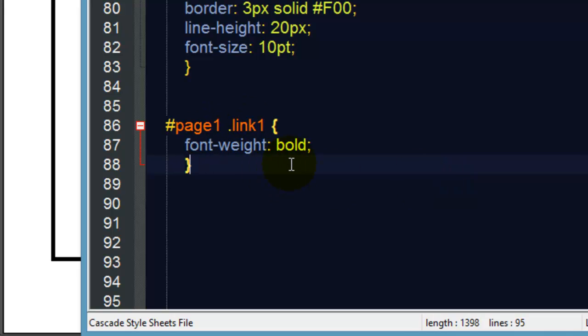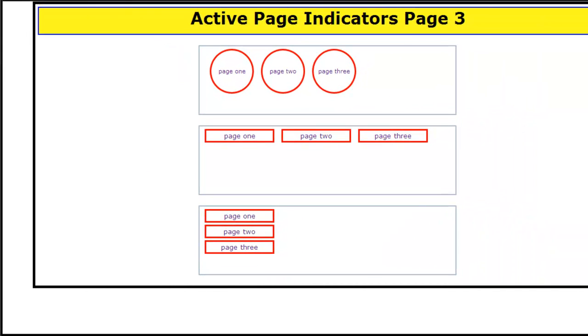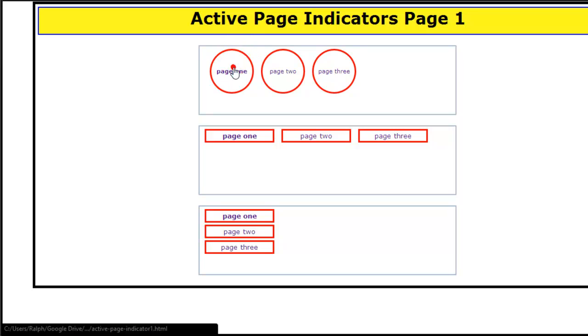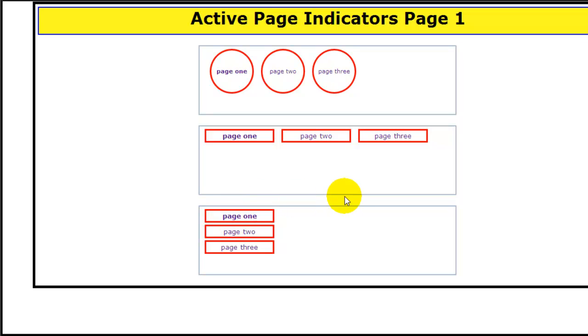Head back to my browser and refresh. Since I'm on page three you don't see anything but as soon as I go to page one you'll notice we have bold text.